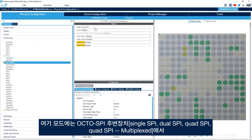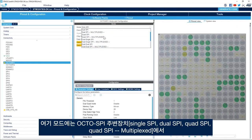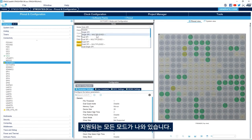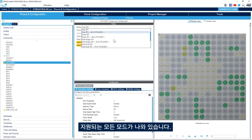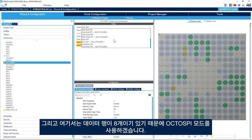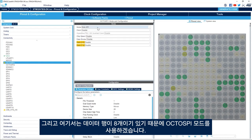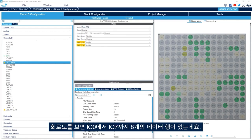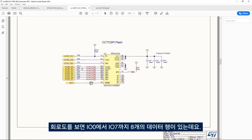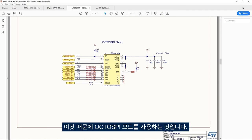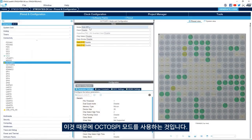In the Mode section we have all the modes supported by the OctoSPI peripheral: Single SPI, Dual SPI, Quad SPI, Quad SPI Multiplexer. Here we'll use OctoSPI mode because we have eight data lines. If we go to the schematic we see that we have eight data lines from IO0 to IO7, and that's why we'll use OctoSPI mode.